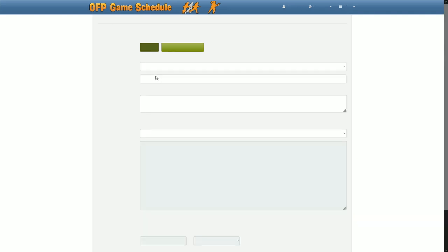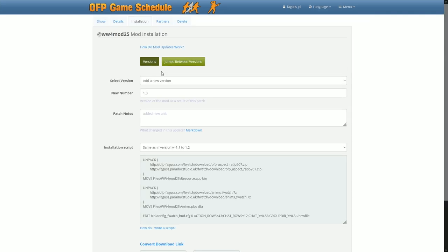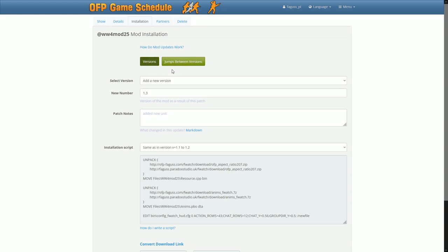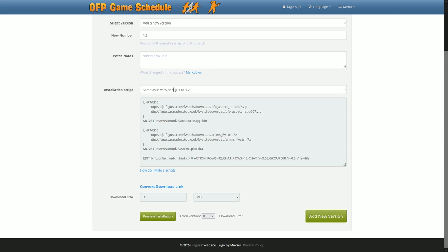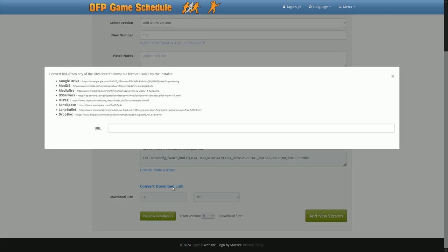Page for setting up mod installation has been simplified, with two subsections instead of four. Many convert download links handles more websites.